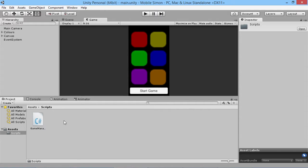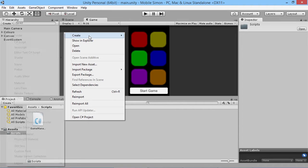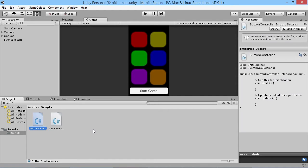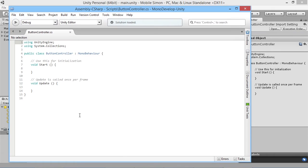To do that we're going to need to create a script to control this, so let's go into our scripts folder and create a new C# script. We'll call this one ButtonController and open it up in MonoDevelop.